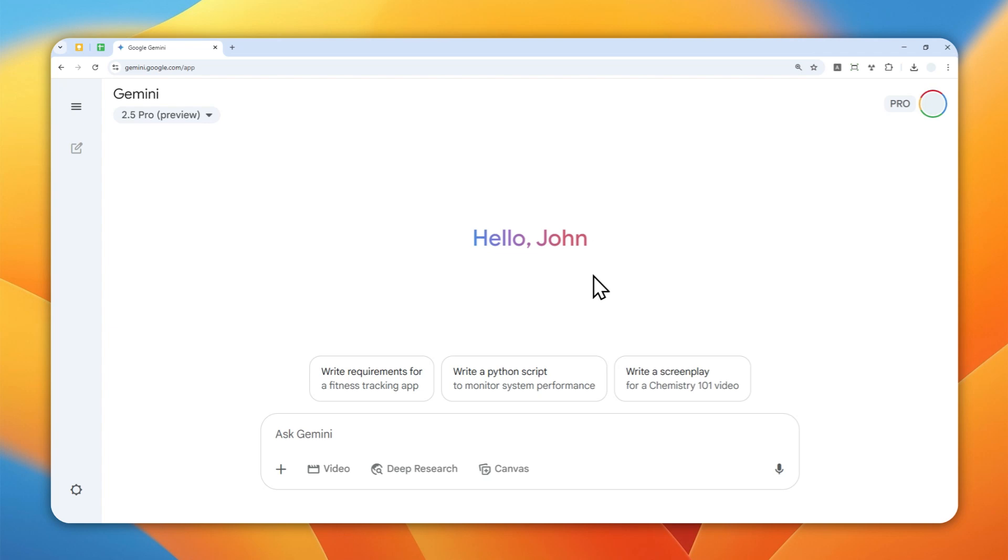Even if you're not subscribing to the Pro plan, even the free version of Gemini when you log in, you will see more features. So that's how you can access Gemini AI without having to log in with your Google account. Thank you so much for watching this video, and I'll see you on my next video. Have a great day.